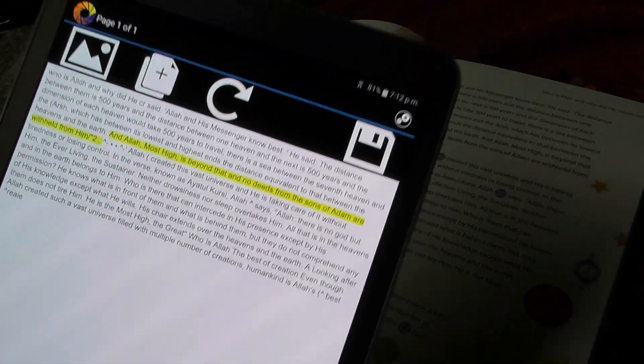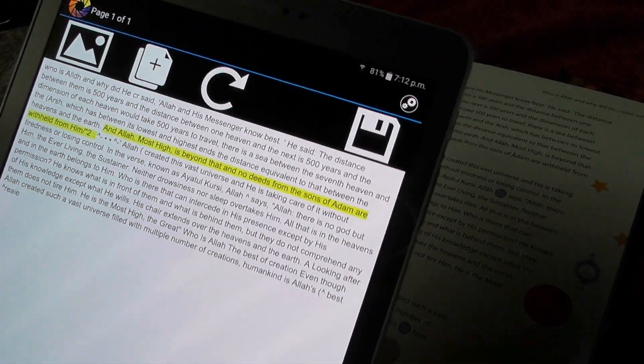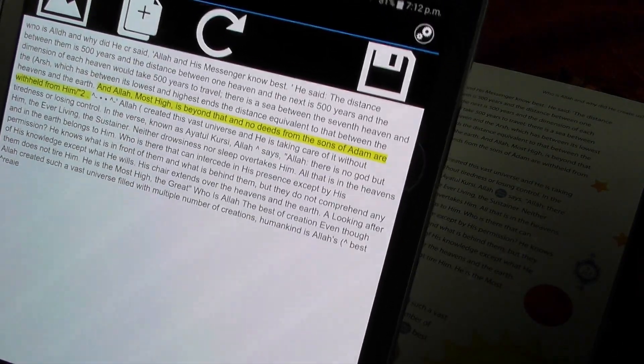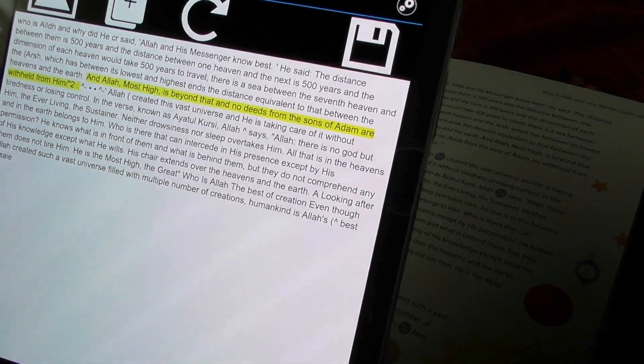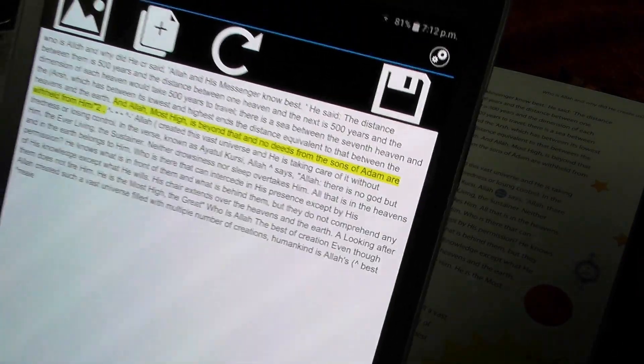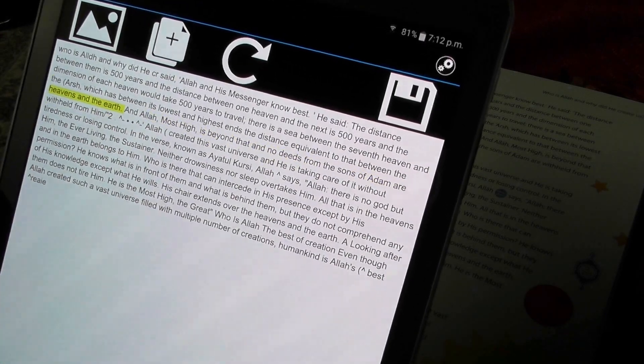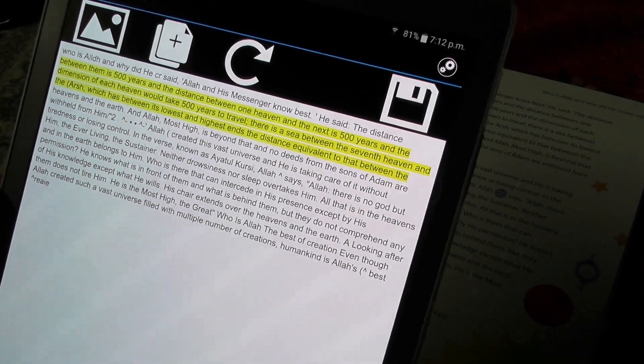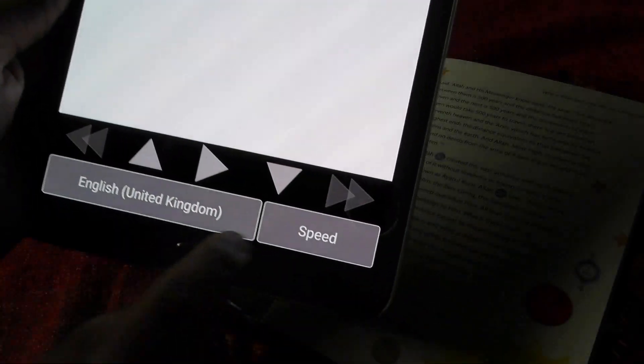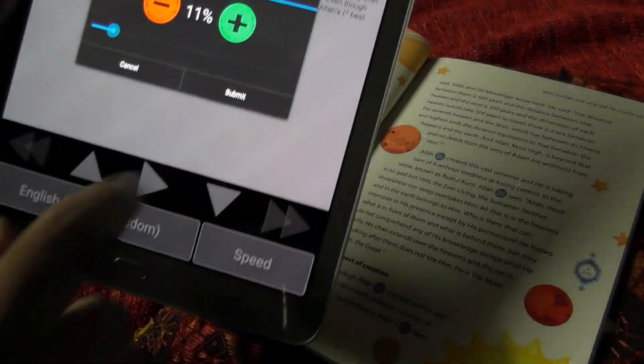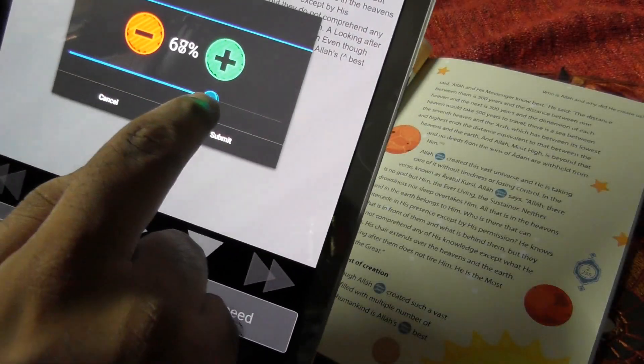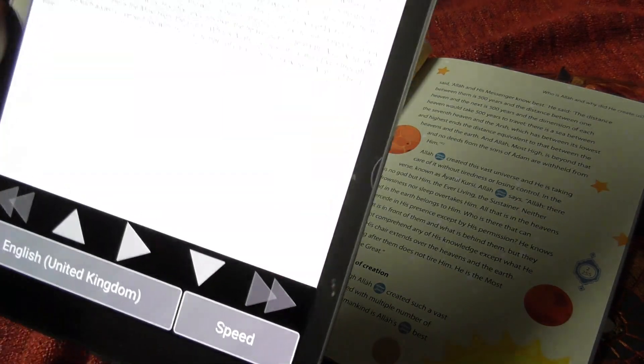And Allah, most high, is beyond that. And if you want it can go slower. If you want to change the speed, you can change it to some really fast. It will go faster. Let's try that.